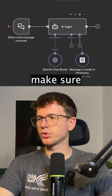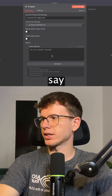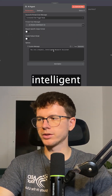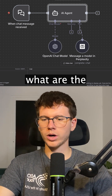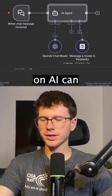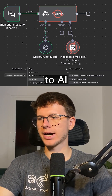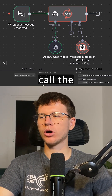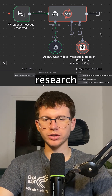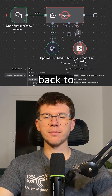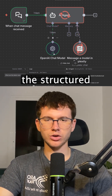And then we have to make sure we have a system message here, and we can say you're a helpful, intelligent research assistant. We can now chat to it. We can say, what are the latest news on AI? You can press go. This will now speak to AI, and then it will call the Perplexity tool to actually do research before talking back to the AI and then giving us a structured output.